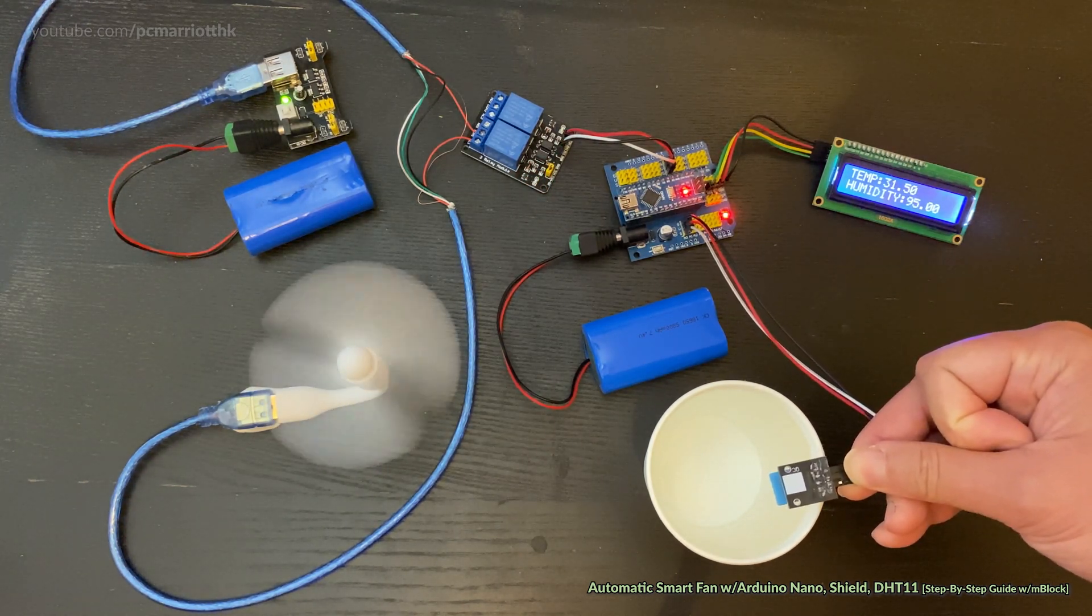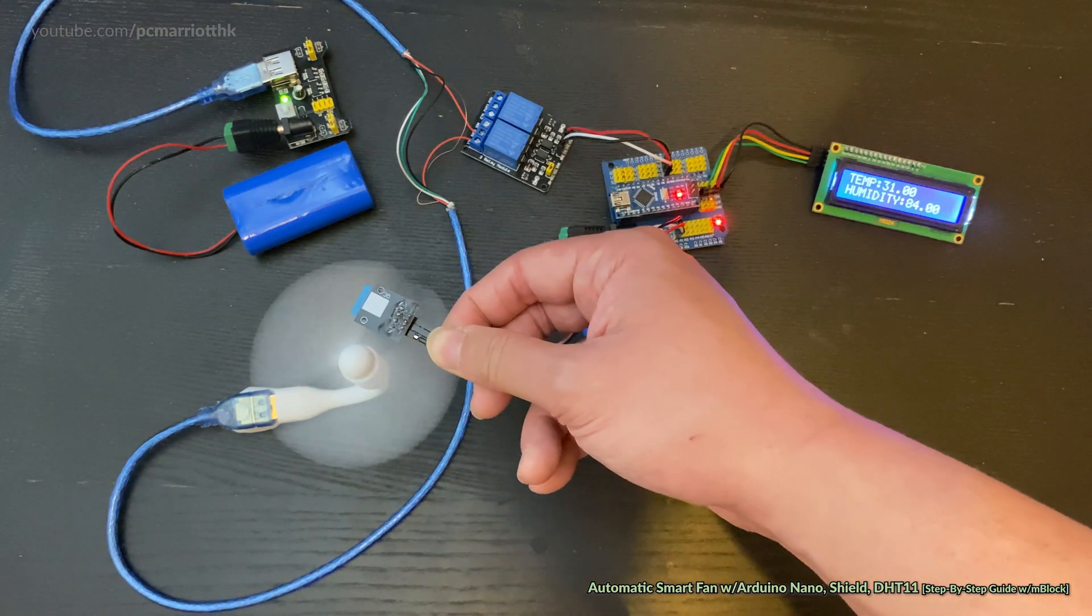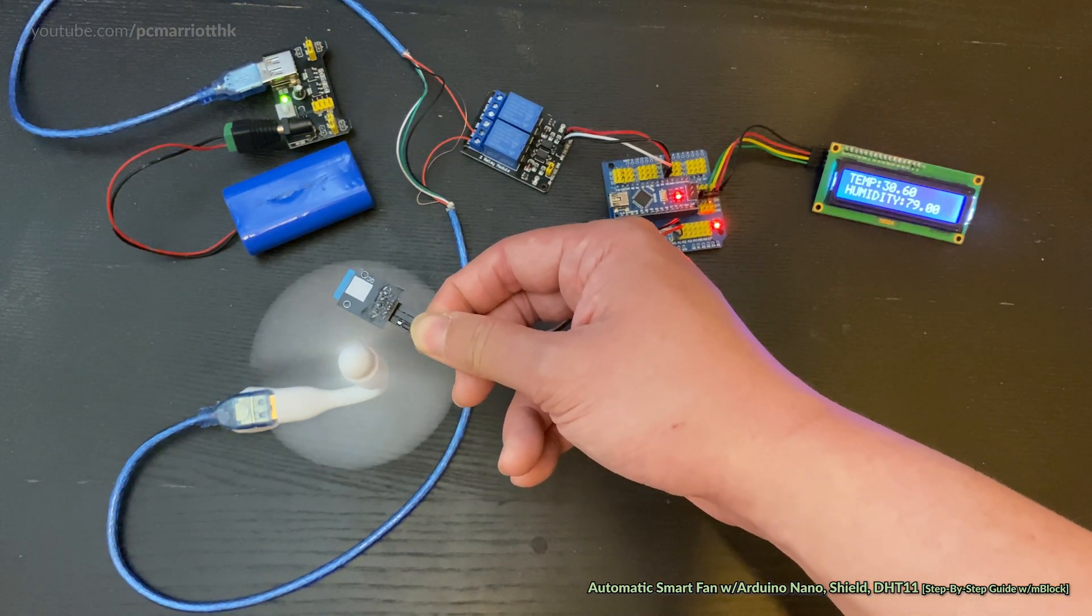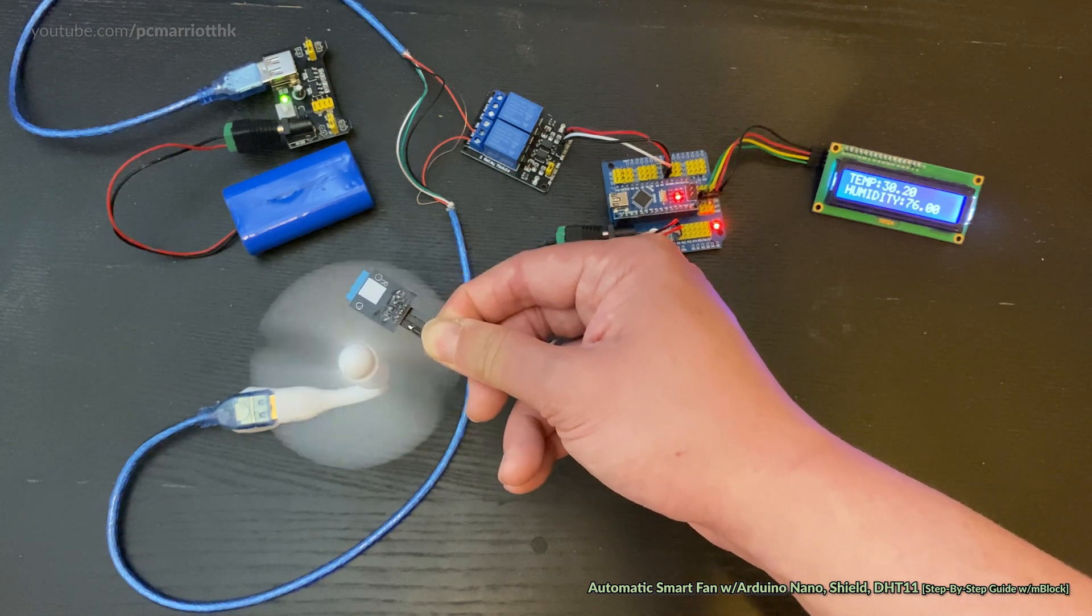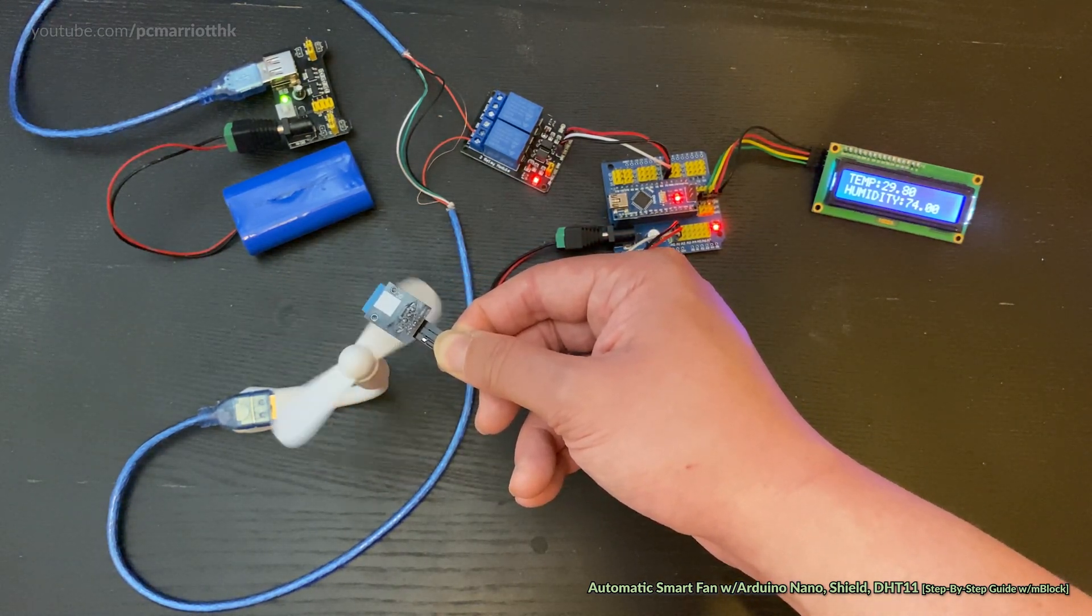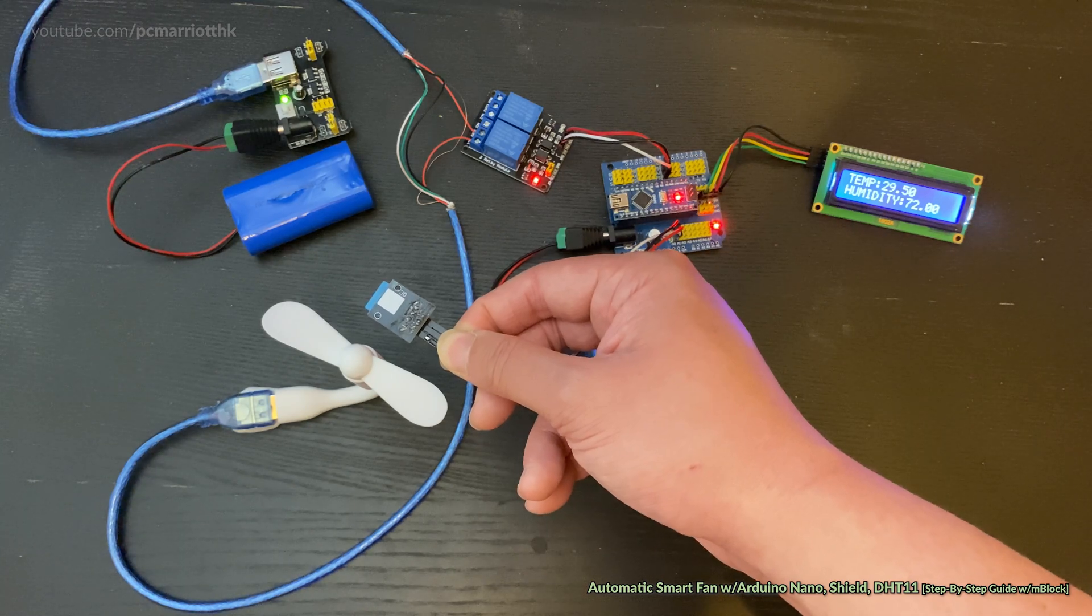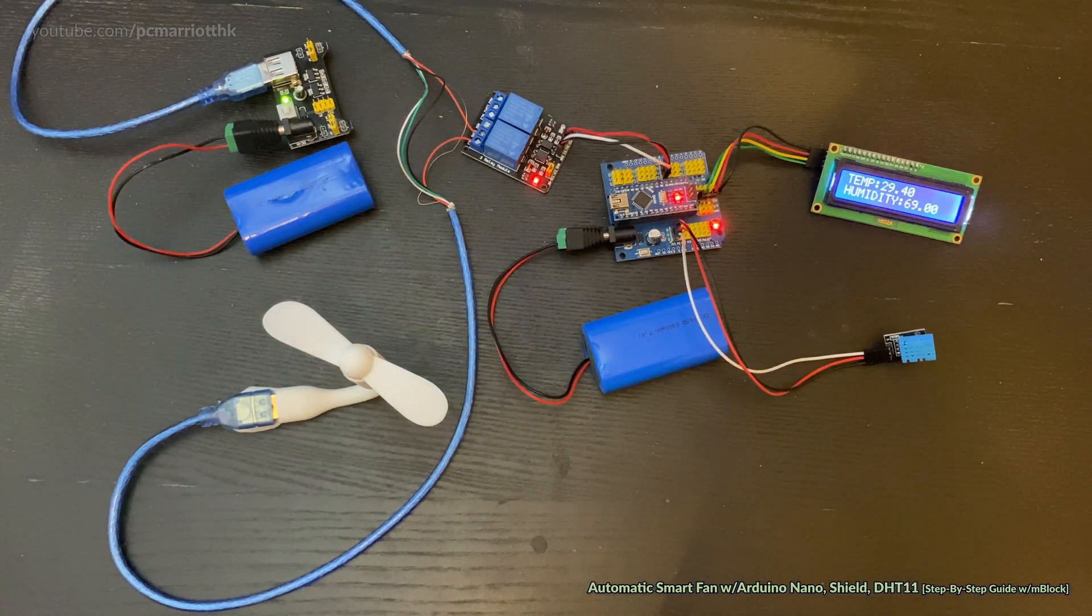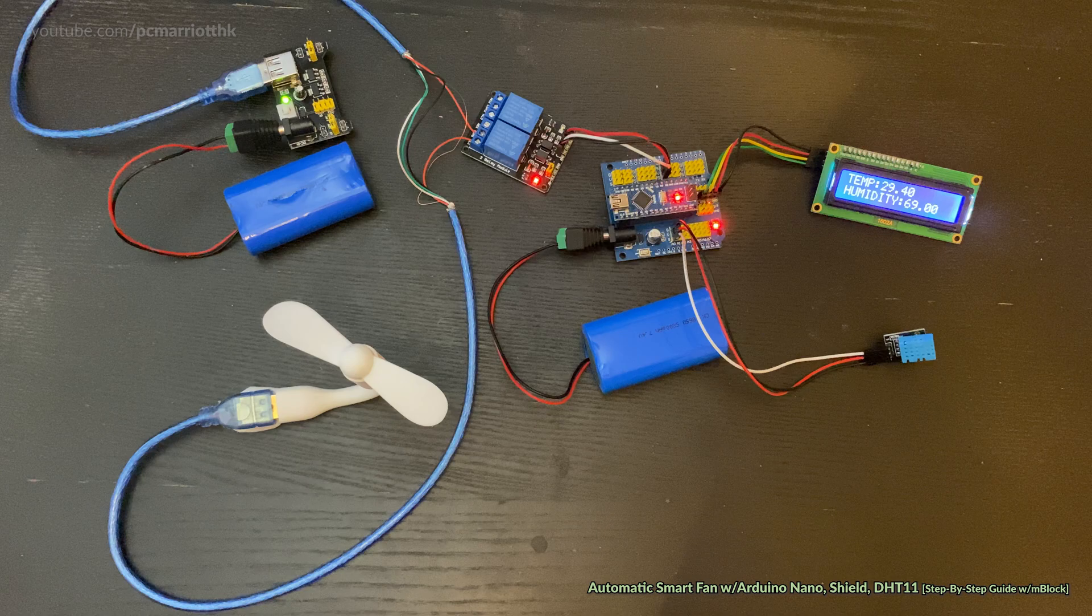If you cool this down and the temperature goes below 30 degrees, it turns off. Notice how the relay makes a clicking sound, although you can't hear it in this video. Thank you for watching and all the best. Good luck and goodbye.